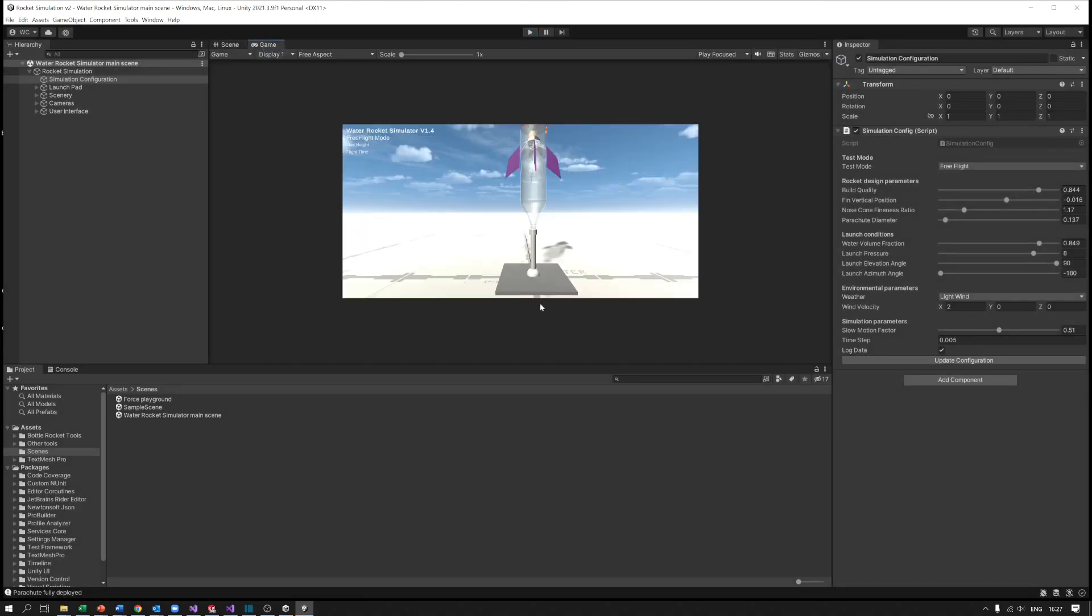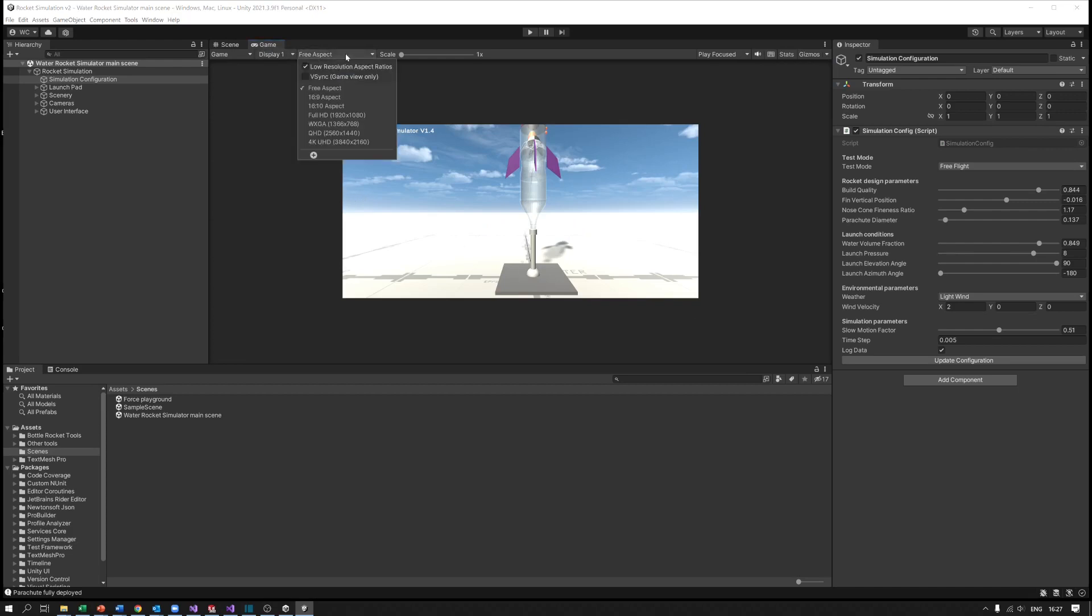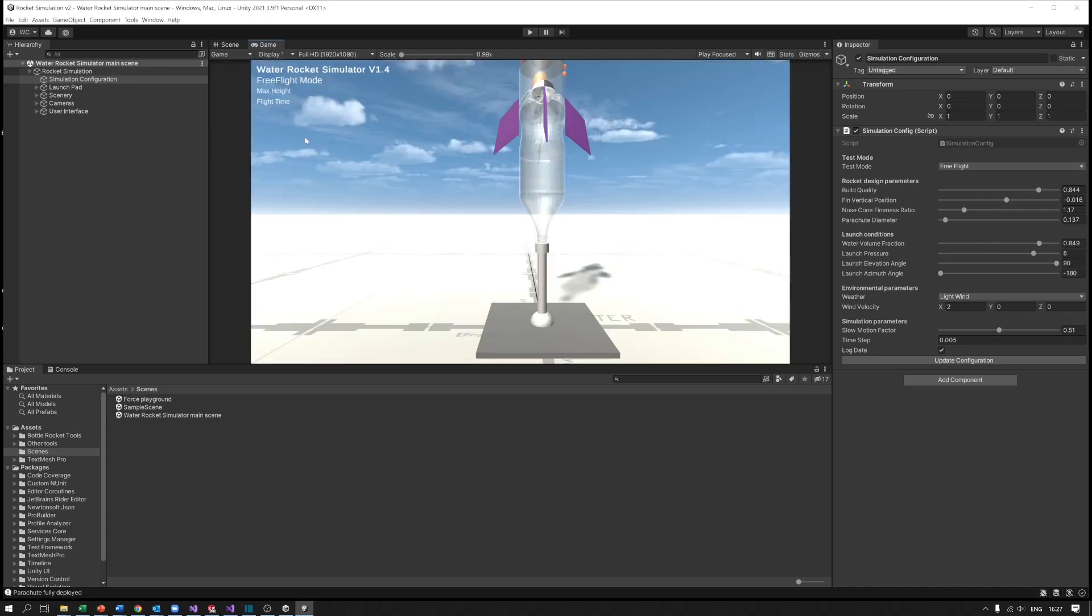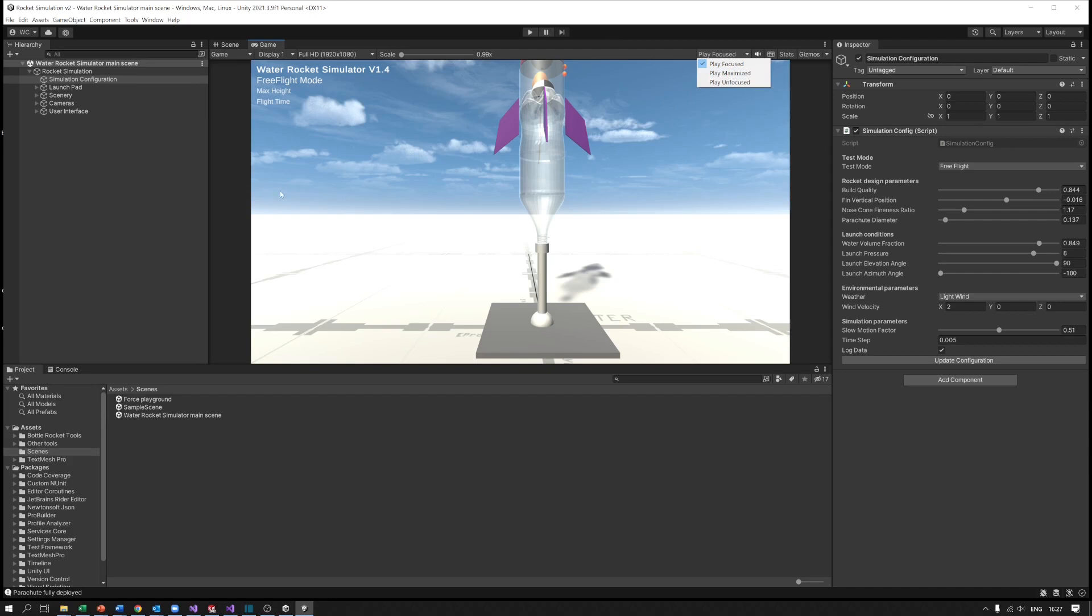If we stop that, I noticed the game view seemed a bit small. I quite like to see the whole thing. What you can do is if you change this to a larger resolution it will make it bigger. The other thing you can do is if you click on play maximized, when you run the simulation the game view will go to the whole window. That's quite good if you're recording videos. I'm going to leave it just playing in a small window for now.